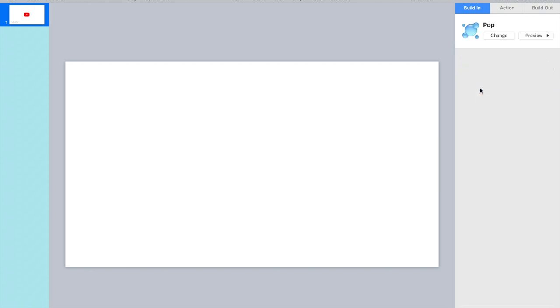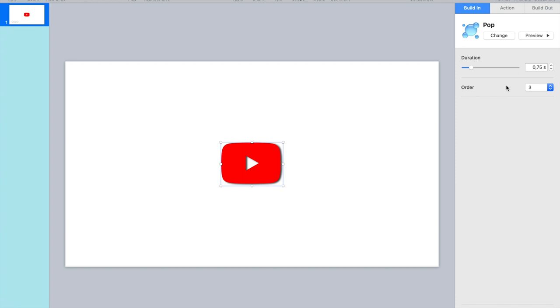A build in effect for the YouTube logo. Pop is okay. Well, everything looks fine.